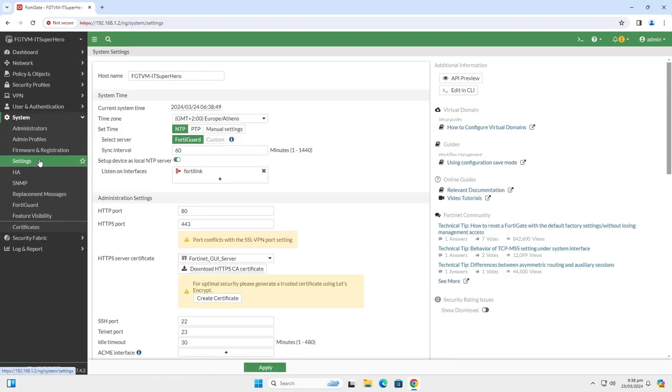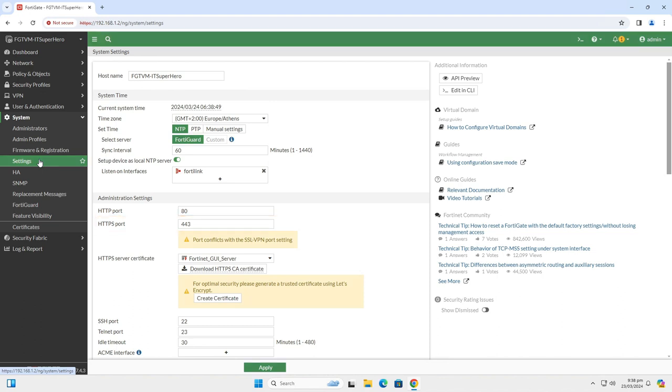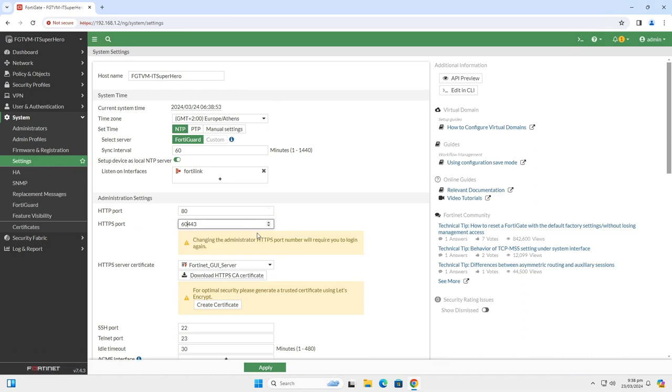Over here, you will see a bunch of different settings and ports. To change the HTTPS port, simply change the number 443 according to your needs. Let's make it 6443. Click apply to accept the setting.